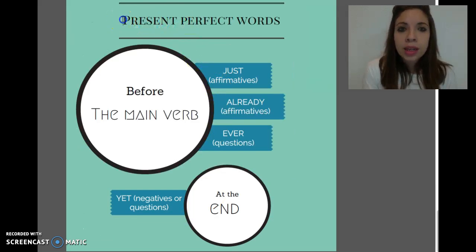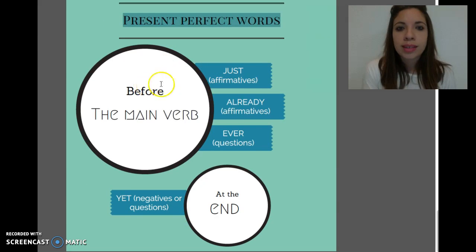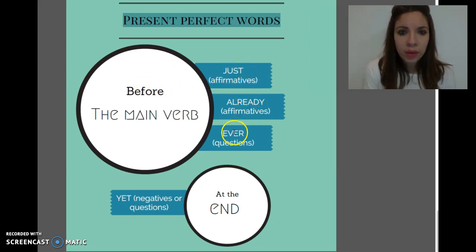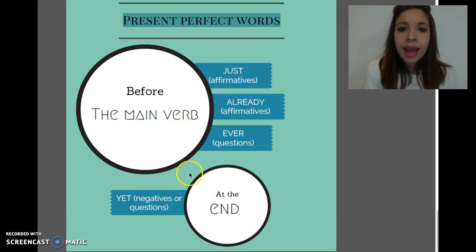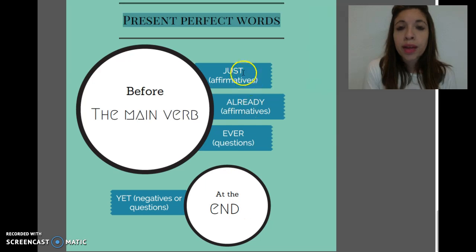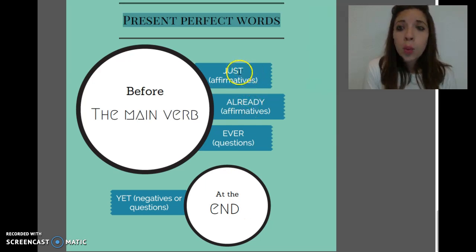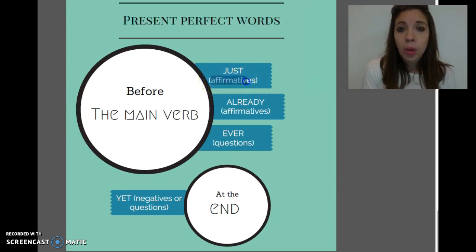There are some words that can be related to the present perfect — for example, just, already, and ever. Those words go before the main verb. Then we have "yet", which goes at the end. Here in the presentation, you can read where these words go in affirmatives, in questions, or in negative sentences.